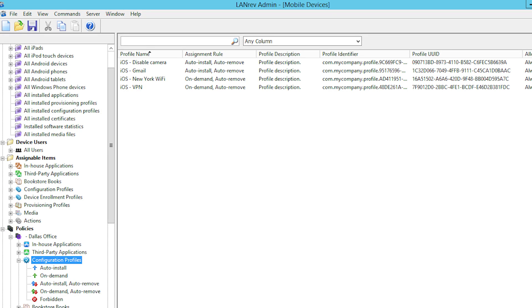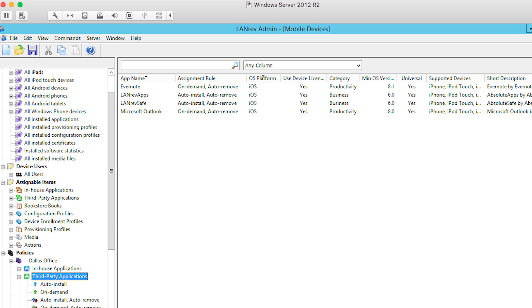That also includes mobile application management, which means being able to deploy applications from the various app stores. For example, the iOS App Store, volume licenses, VPP — the Volume Purchase Program — supporting that also.